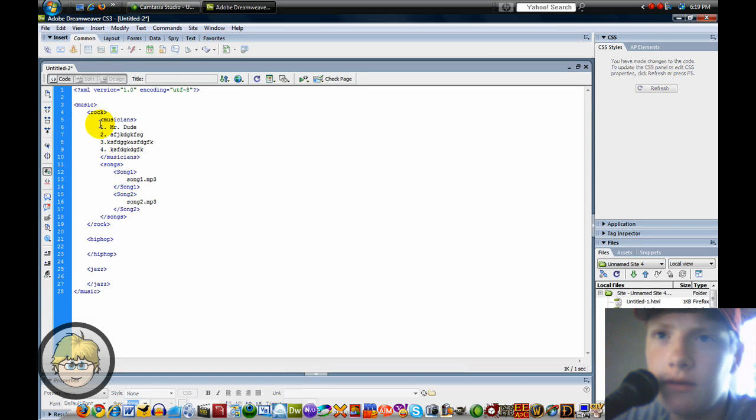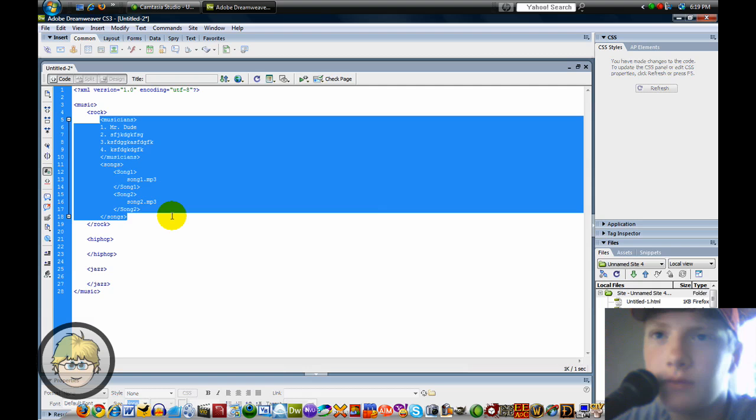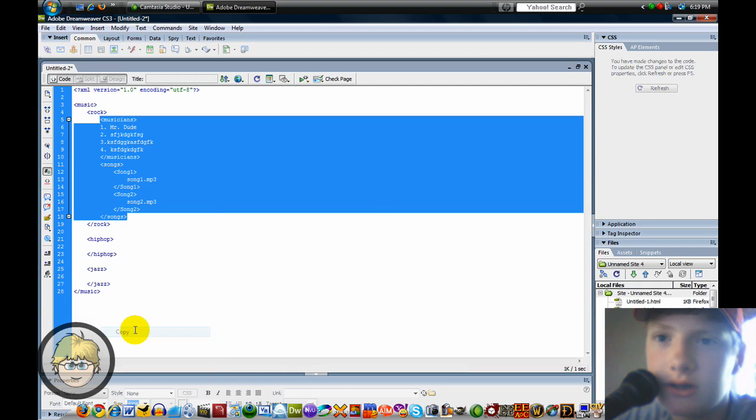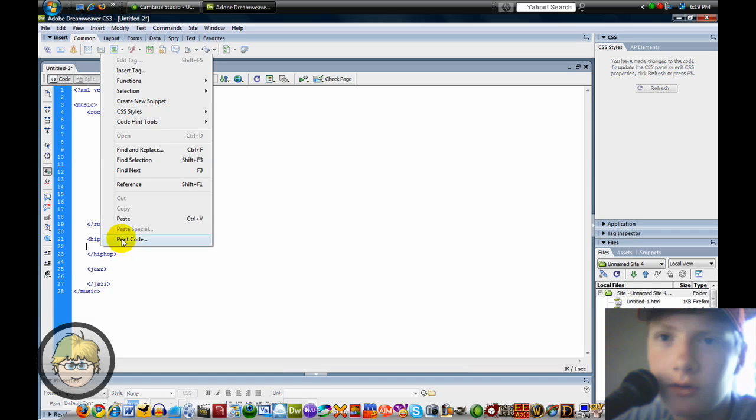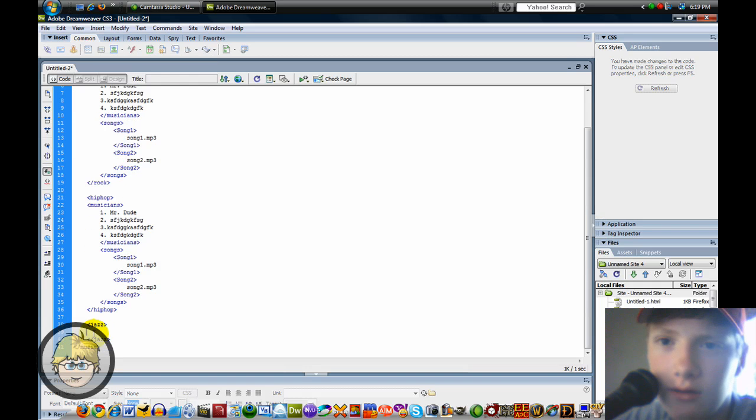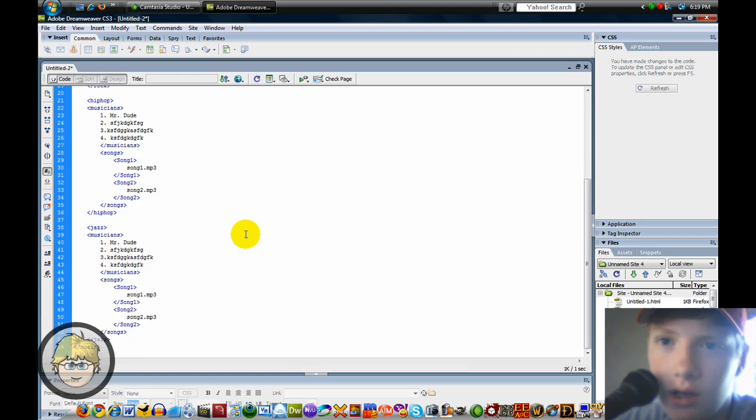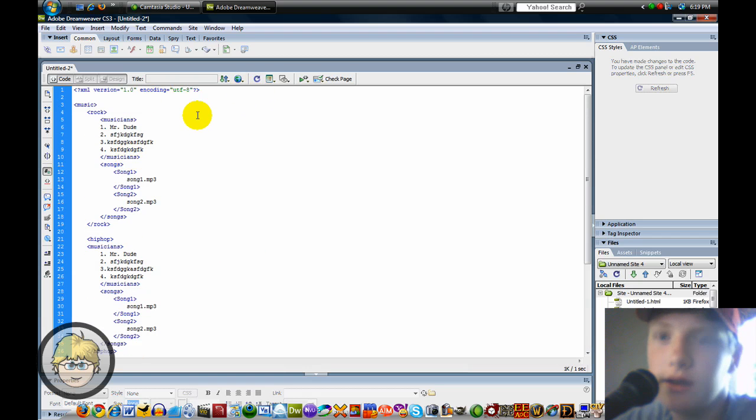Now I'll just copy that. Since I want to do pretty much the same thing for each one. In Hip Hop, I'll paste. And then Jazz, I'll paste. You can see we have lots of organized XML.